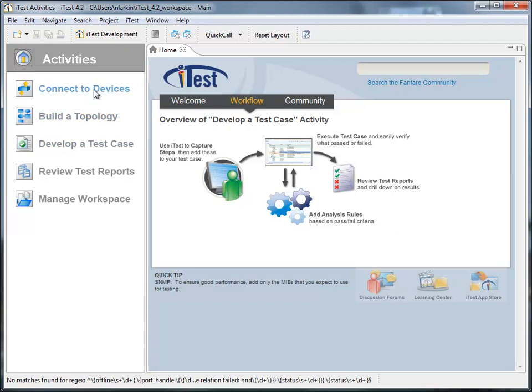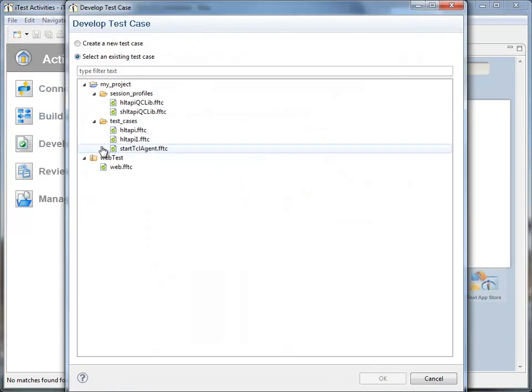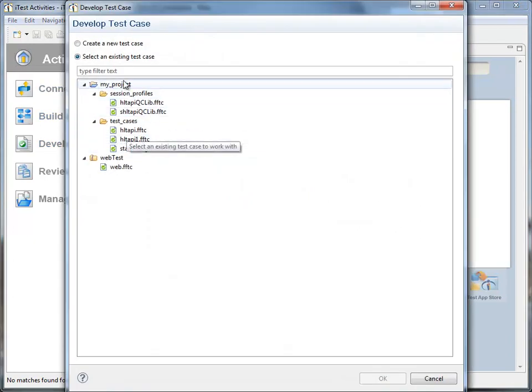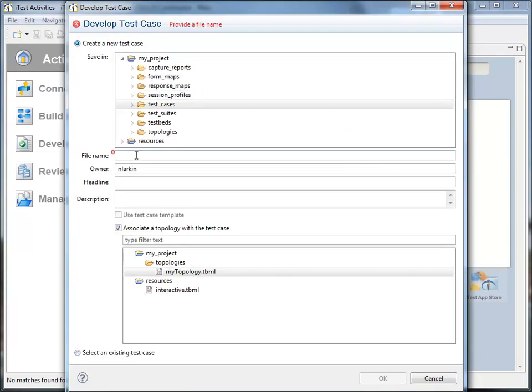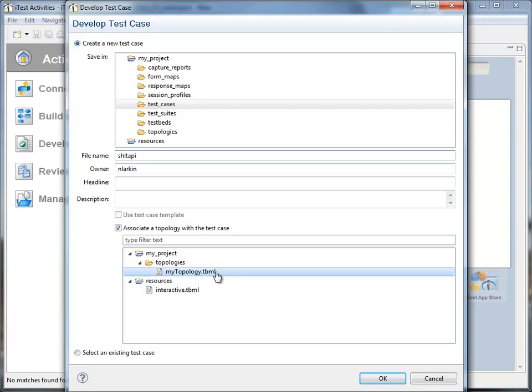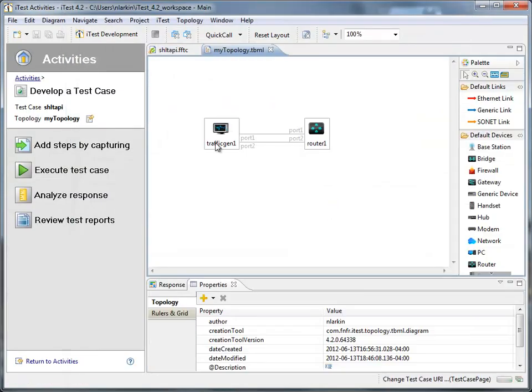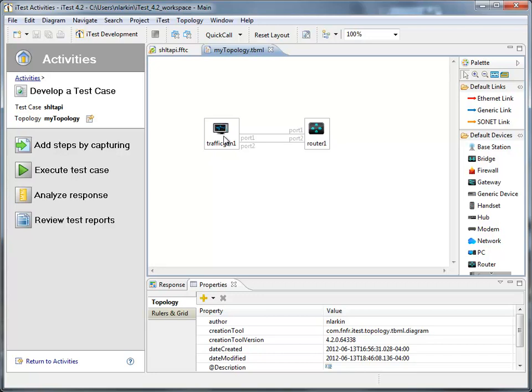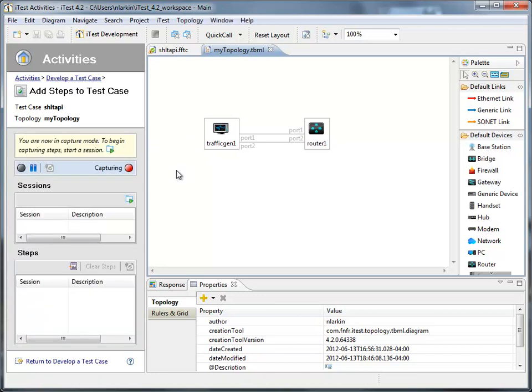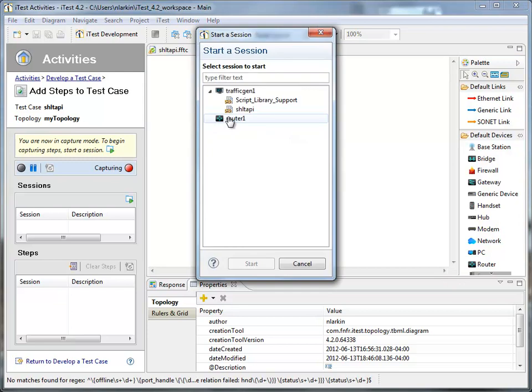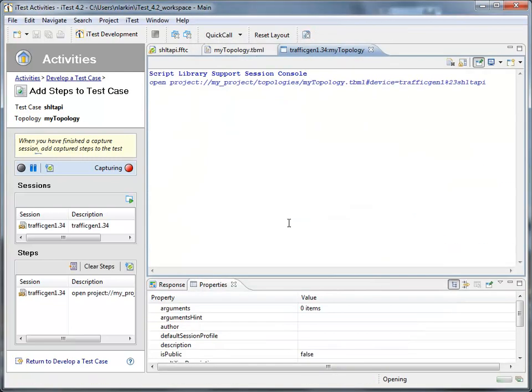So what exactly does that look like? If we take a look over here in the Activities view, we can click on Develop a Test Case. We'll create a new one. We'll just give it a name and select our topology. Here's our traffic generator. So again, instead of having to write code, we can make use of those Quick Calls. If I click on Add Steps by Capturing, and I open up our session into the library, we now can use this button here called Quick Call.